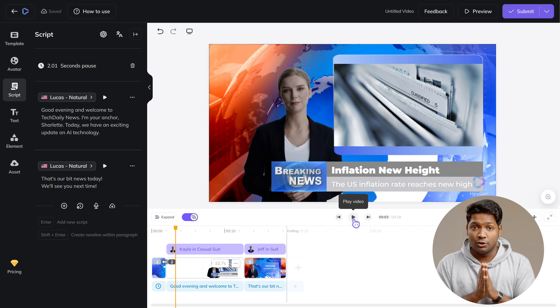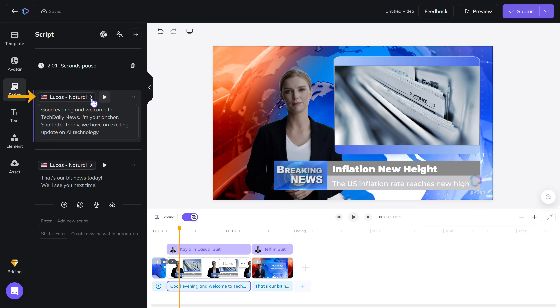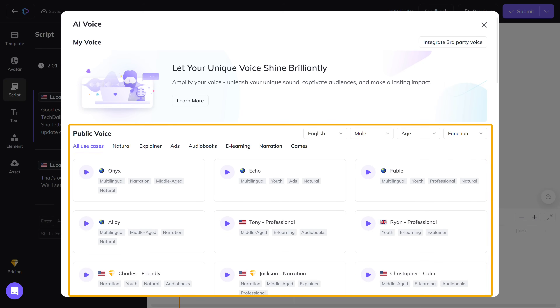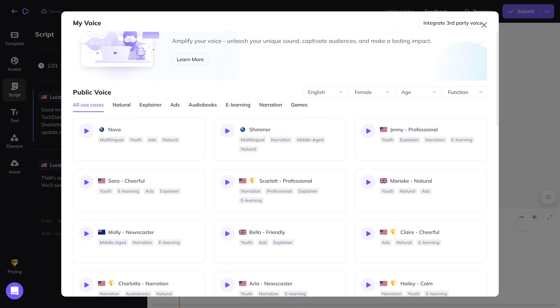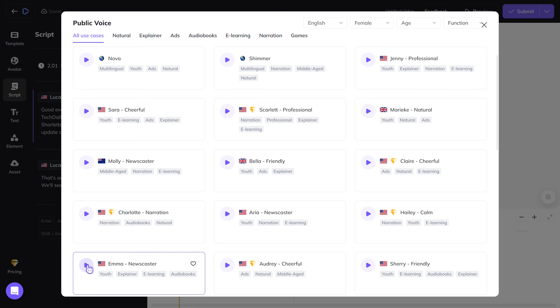We could see that the avatar did not move, but we were able to hear the voice. Don't worry about this — the avatar will work once we finish the video and then submit it. Now if you want to try a different voice for the avatar, just click here and you can see different AI voices available. You can play them and see how they sound. If you like one, just select it and it'll be added.